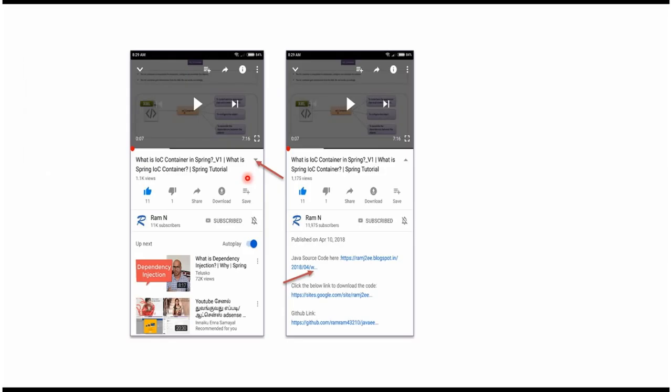You can get Java source code links from the description of the video. In mobile, to see the description, click on this icon. It will expand like this and here you can see the description. It contains Java source code links. Click on these links to get the Java source code.